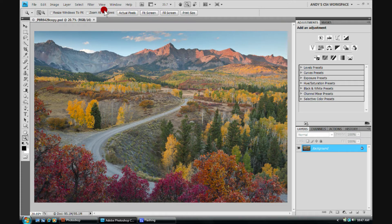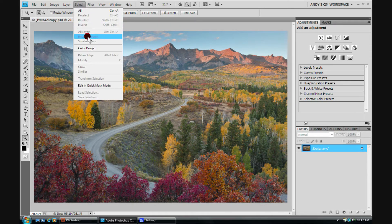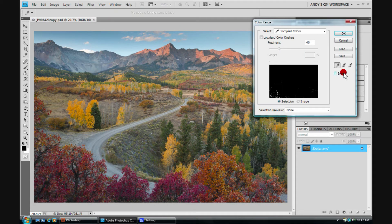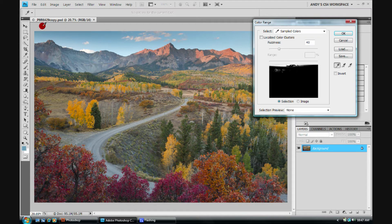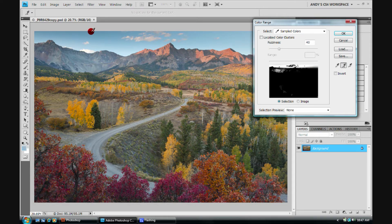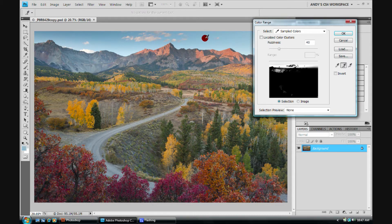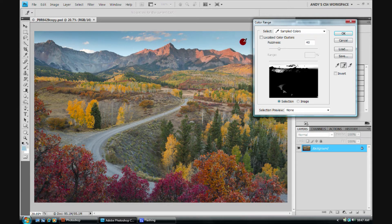The first step is to use Select, run down to Color Range. Have your eyedropper tool selected. Click once and what we're going to do is select the blue color of the sky. We've only got a portion of it selected. So we'll go ahead and click the plus eyedropper to add more in. We're watching over here to see that we're adding it in. We're just kind of clicking and we're doing three by three. That's great.